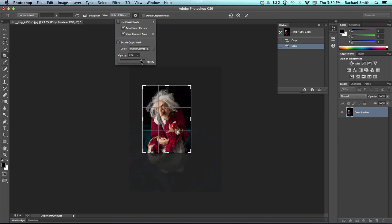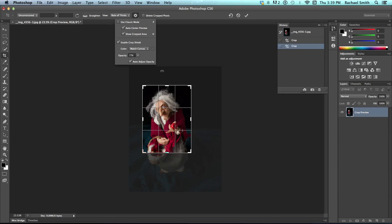And, as soon as I let go of that mouse, it darkens it a little bit. You can adjust that so that it works with kind of how your vision works. If it was more helpful to you to see less of that image when you're in the middle of a crop, you can crank that up or down, whichever works for you.